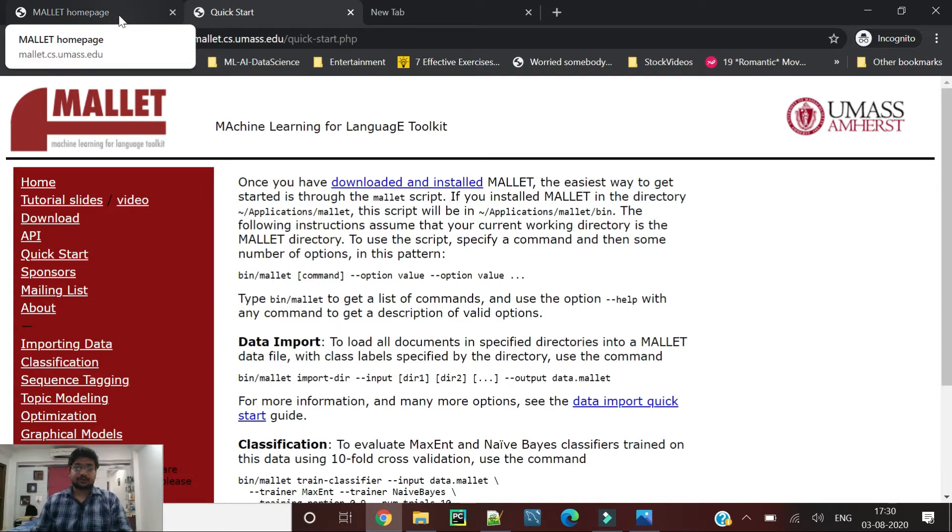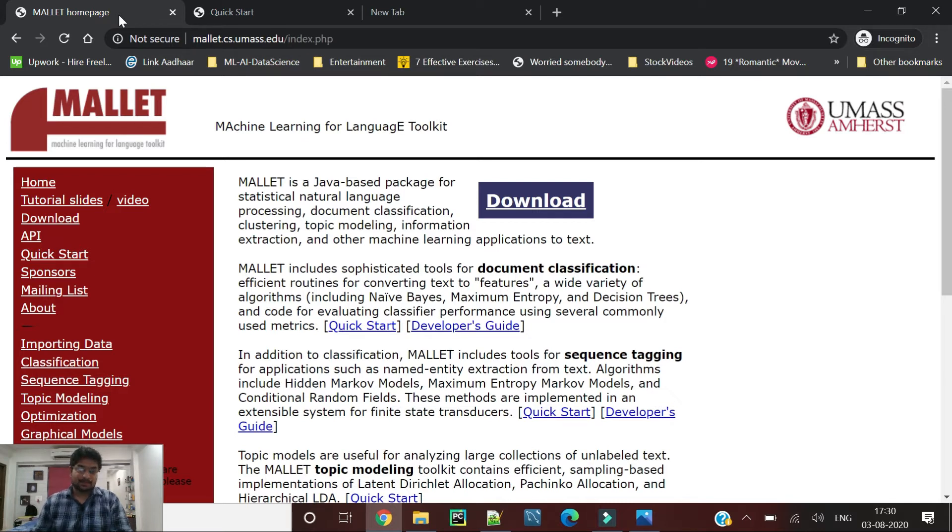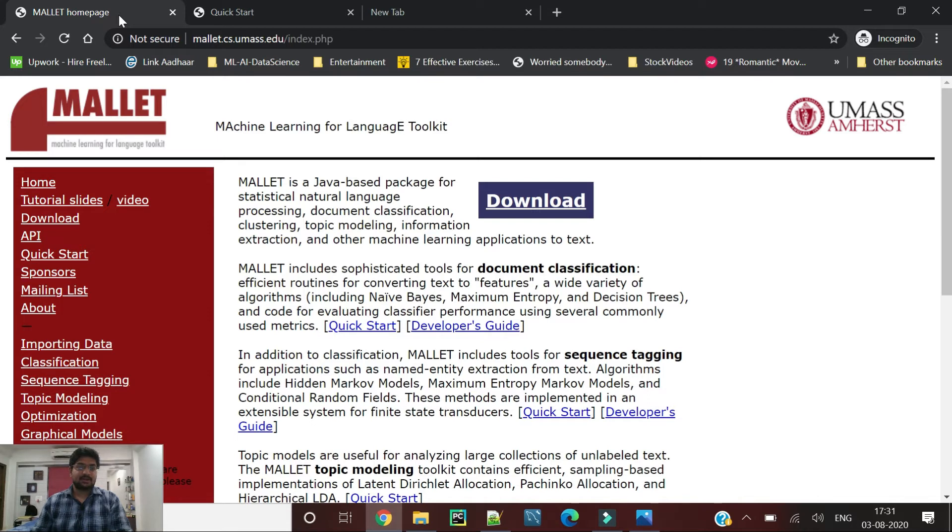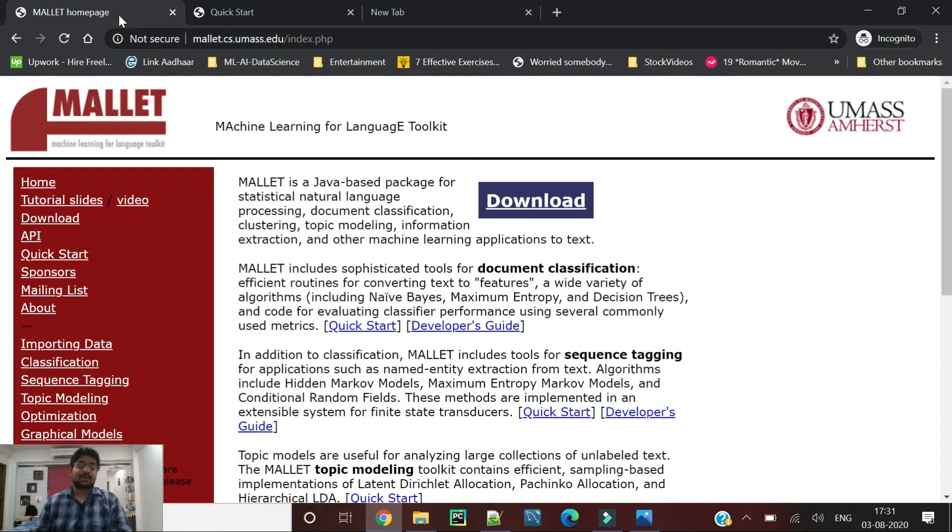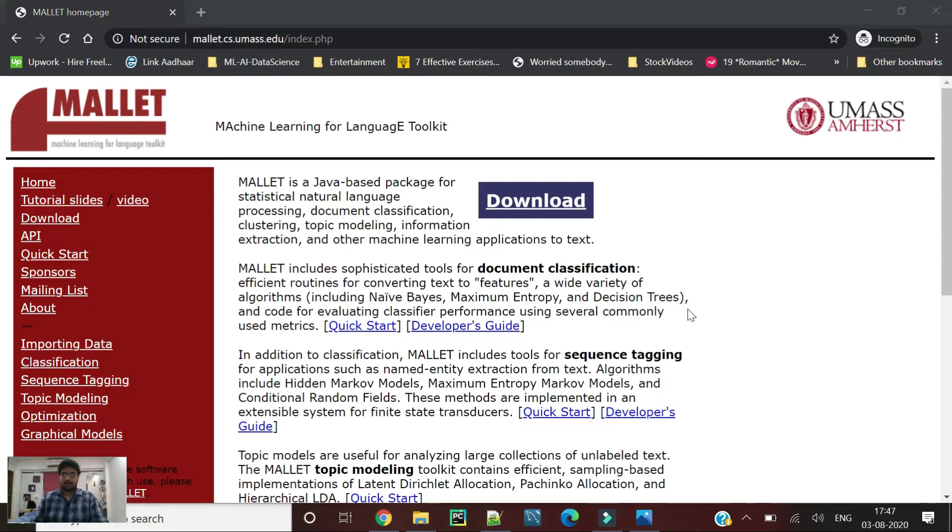In this video we are going to go through Mallet in three different parts. In the first part we will cover how we can implement Mallet using command prompt. In the second part we will implement it in Java. And in the third part we will cover it in a more interesting way: how to implement Mallet using Java and Spring Boot as well.